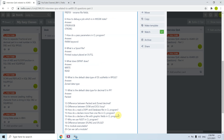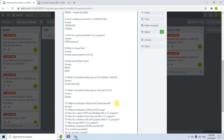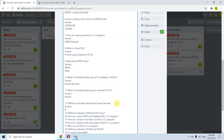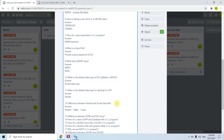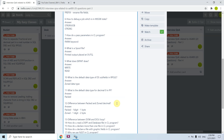You should know the difference between Packed and Zoned decimal. In Packed format, two digits of data are held in one byte. In Zoned format, the same data requires two bytes — one digit per byte. This is the main difference between Packed and Zoned decimal.